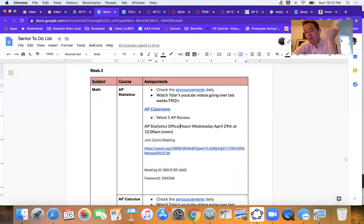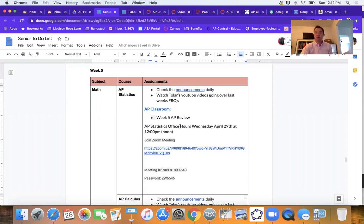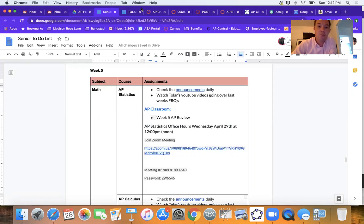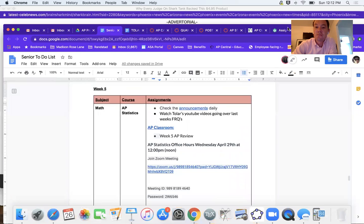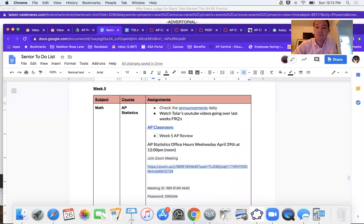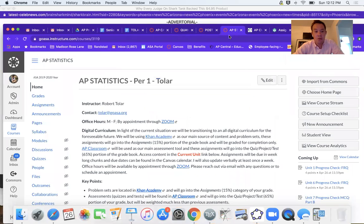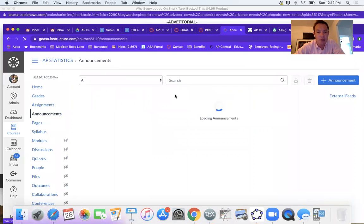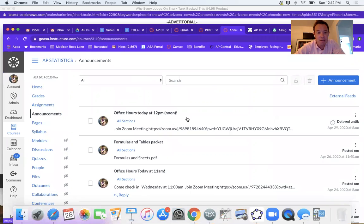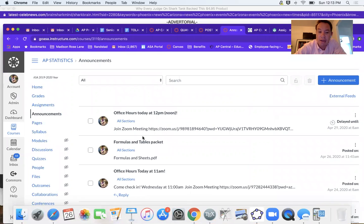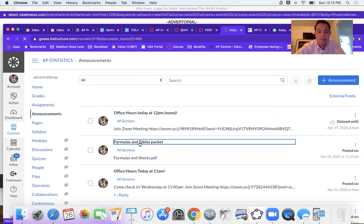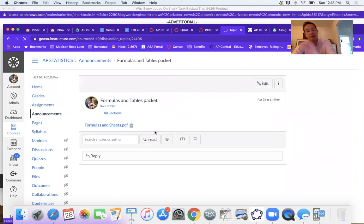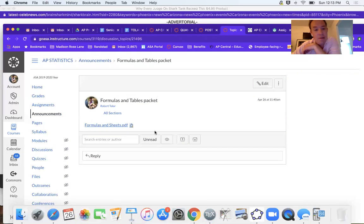A couple things I wanted to talk about: you should have near you while you're working on these problems your AP Statistics book, a calculator. I also went ahead and in Canvas I put an announcement yesterday that had your formulas and tables in it.